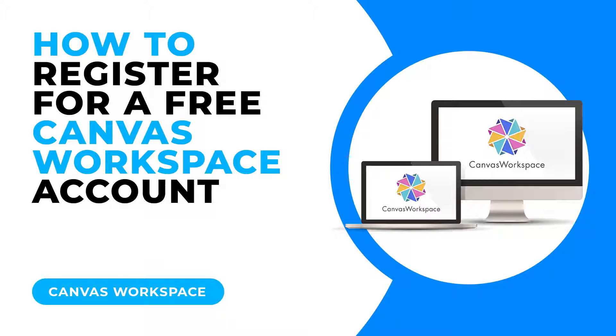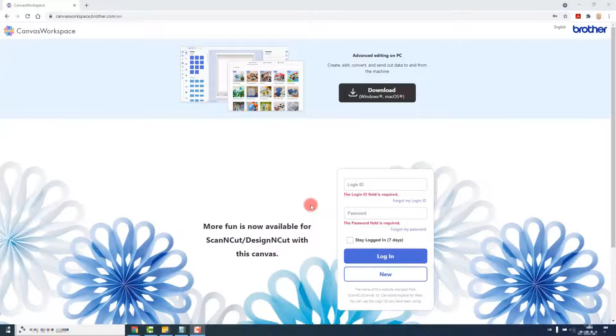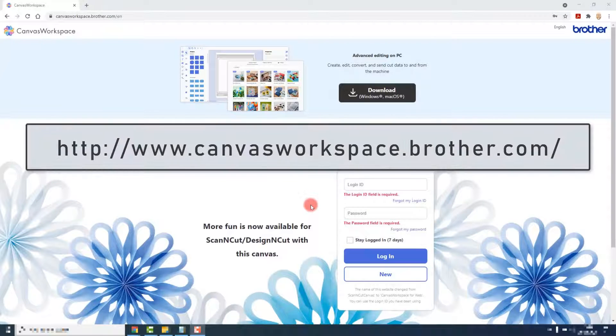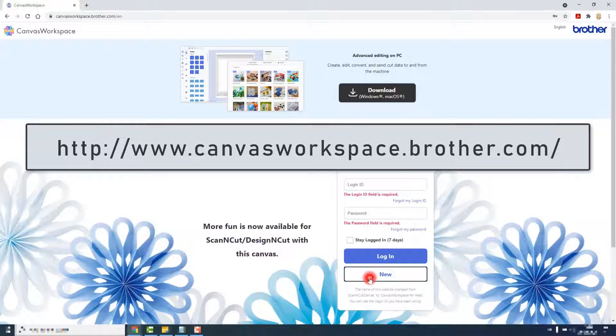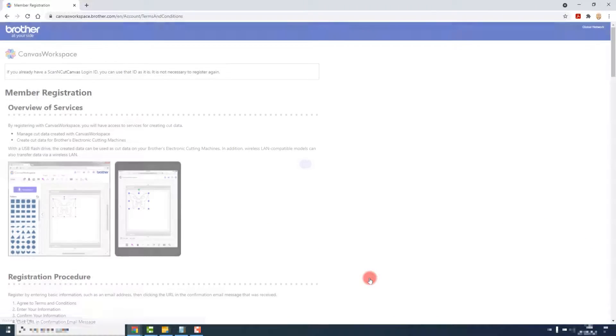To use any edition of Canvas Workspace we need to register for a free account. To do this, open up your internet browser and go to canvasworkspace.brother.com and click on new.